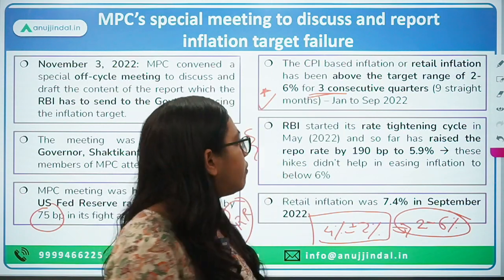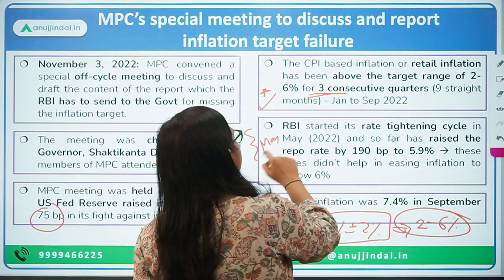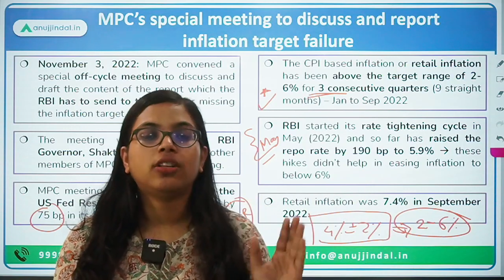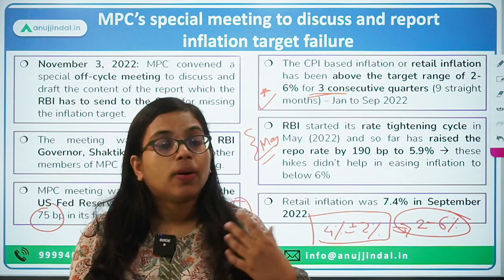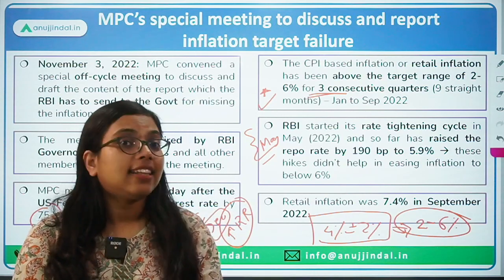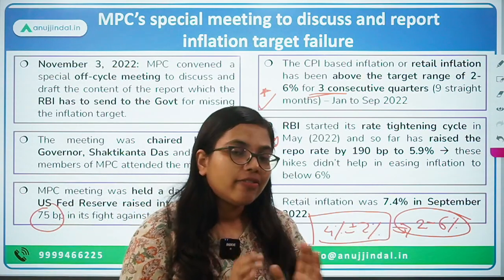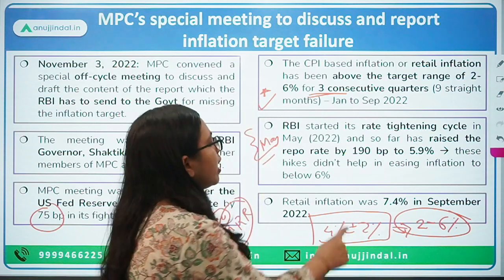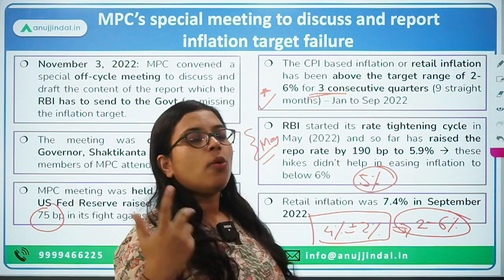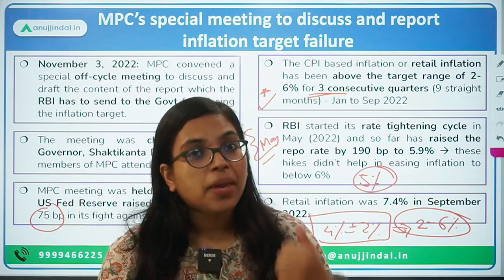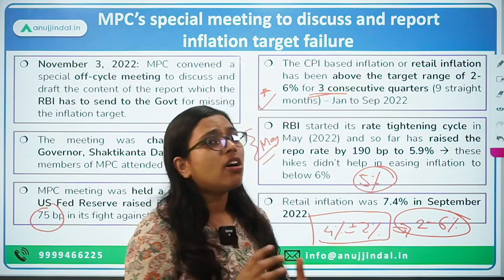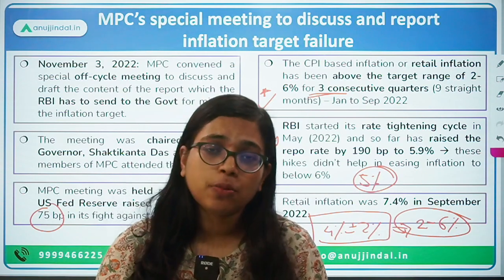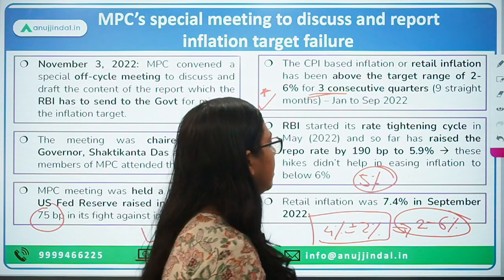RBI started with policy rate hikes from the month of May. Many economists argue the hike should have started earlier. The RBI governor Shakti Kanta Das said that while they projected inflation for 2022-23 at around 5%, external factors — primarily the outbreak of the Russia-Ukraine war — changed all macroeconomic dynamics, resulting in global supply pressures, high input prices, and high crude oil prices, all of which resulted in high inflation.